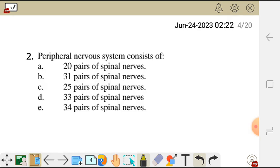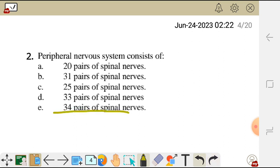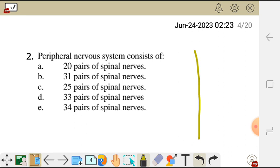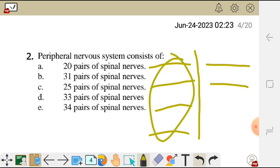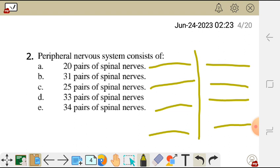Question 2. The peripheral nervous system consists of: A. 20 pairs of spinal nerves. B. 31 pairs of spinal nerves. C. 25 pairs of spinal nerves. D. 33 pairs of spinal nerves. And E. 34 pairs of spinal nerves. The correct answer is B. The peripheral nervous system consists of 31 pairs of spinal nerves — 31 nerves on each side making up the pair. The correct answer is B.